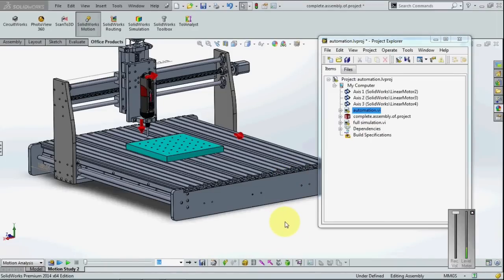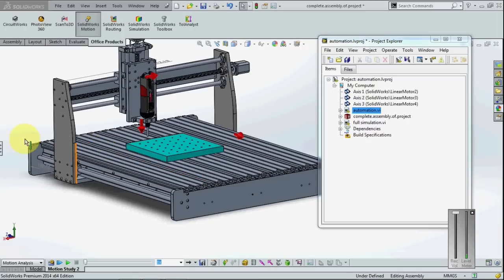Hi, in this video we will see how to simulate mechanical design automation design with SOLIDWORKS and LabVIEW, and this is the example of a milling machine I have created with SOLIDWORKS.